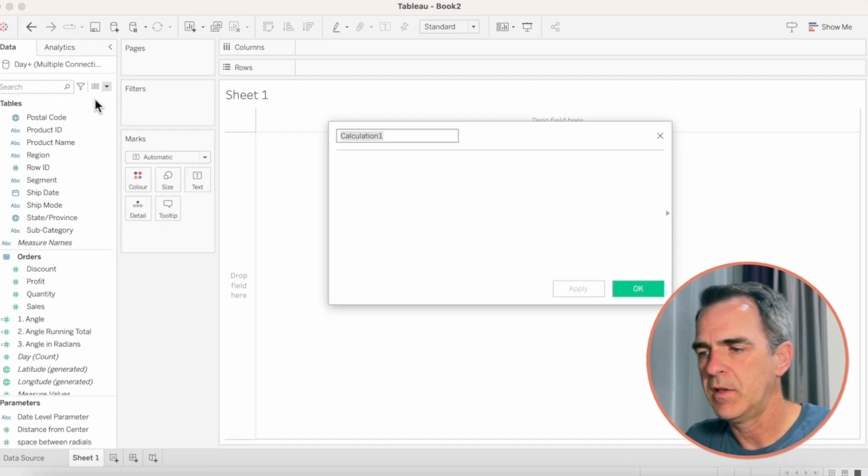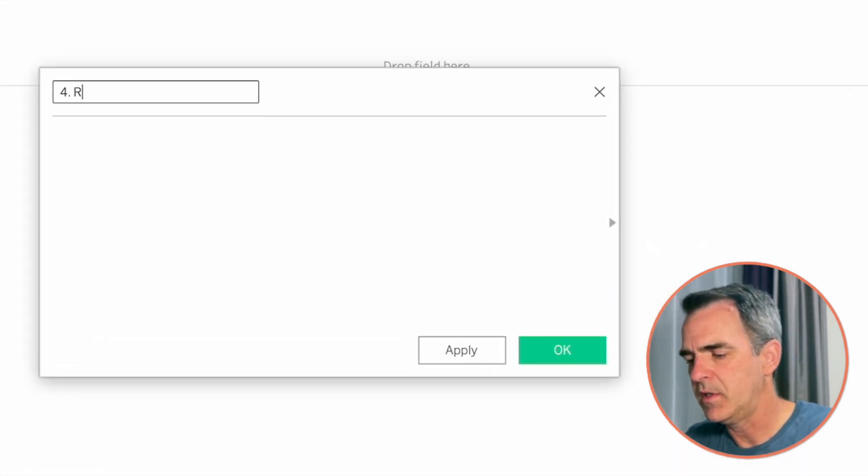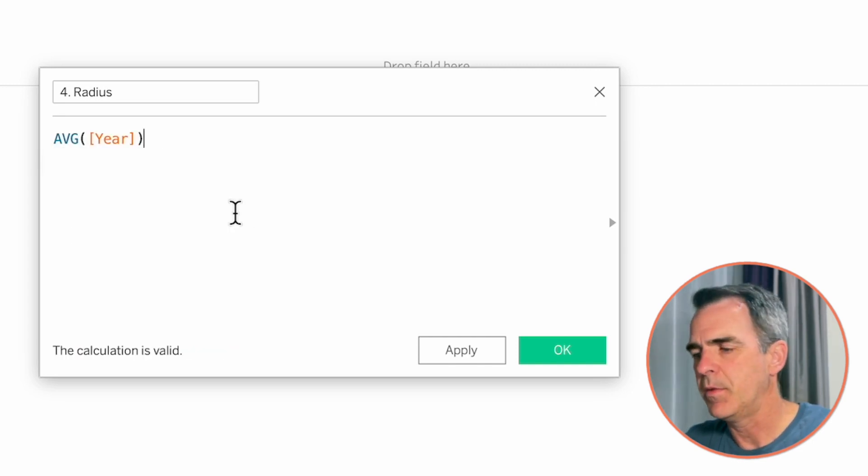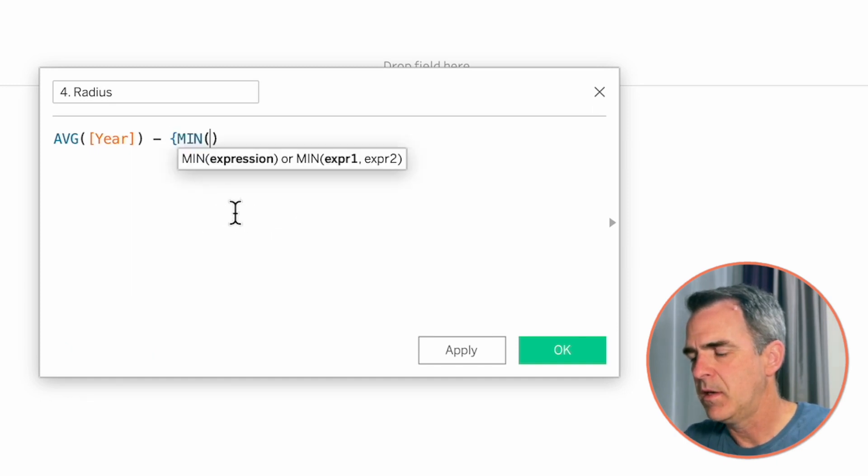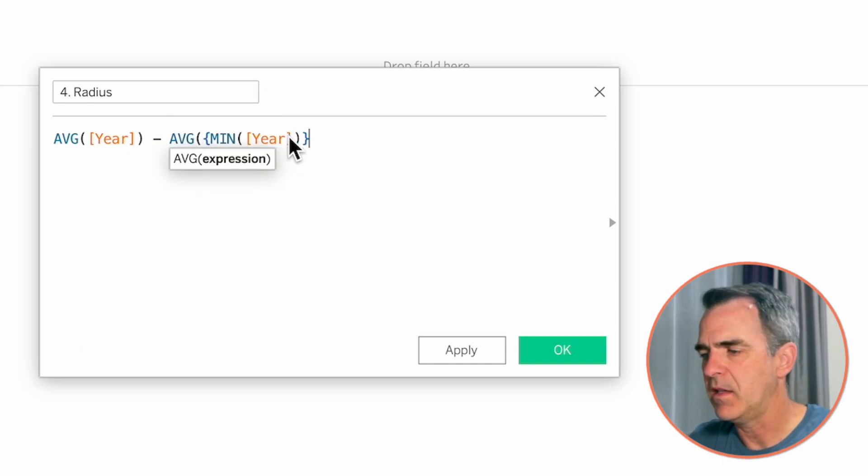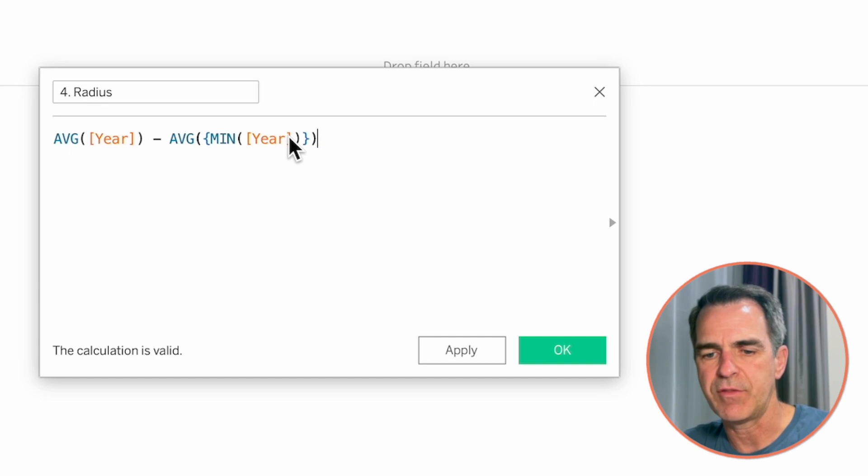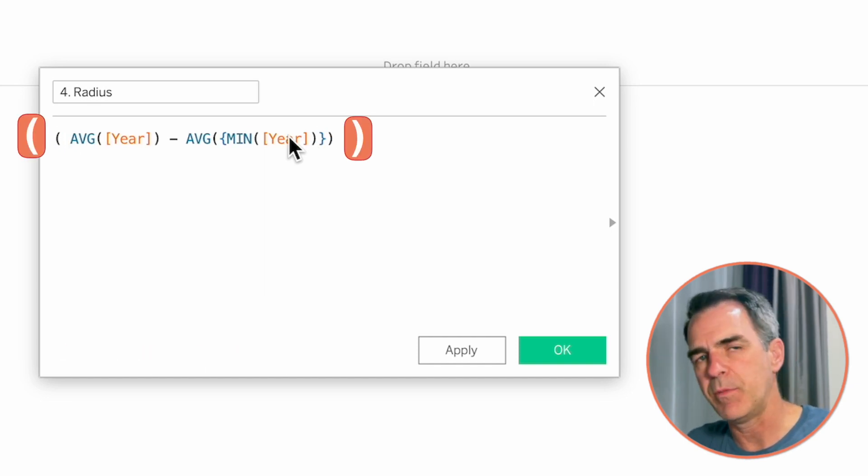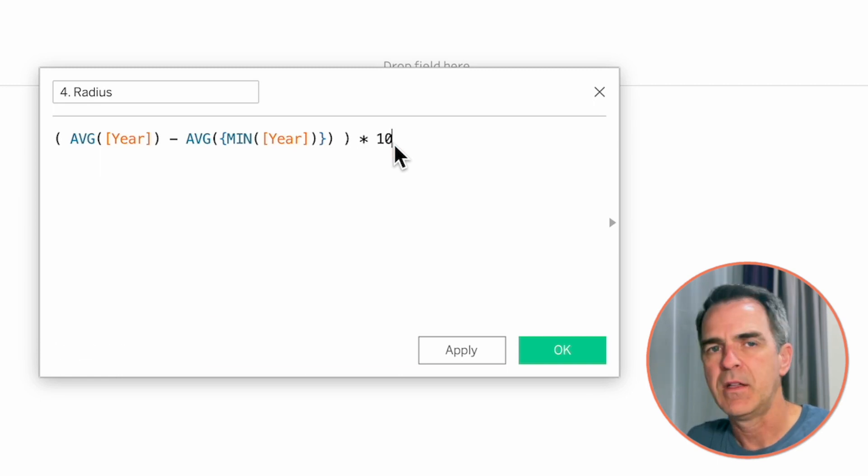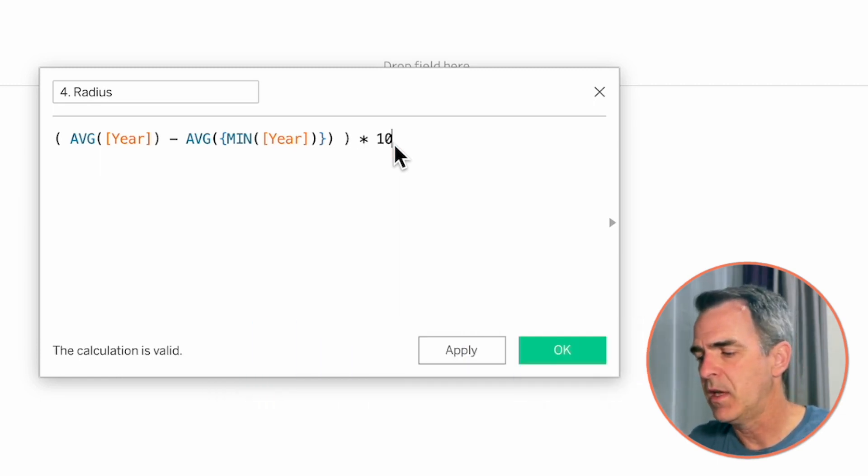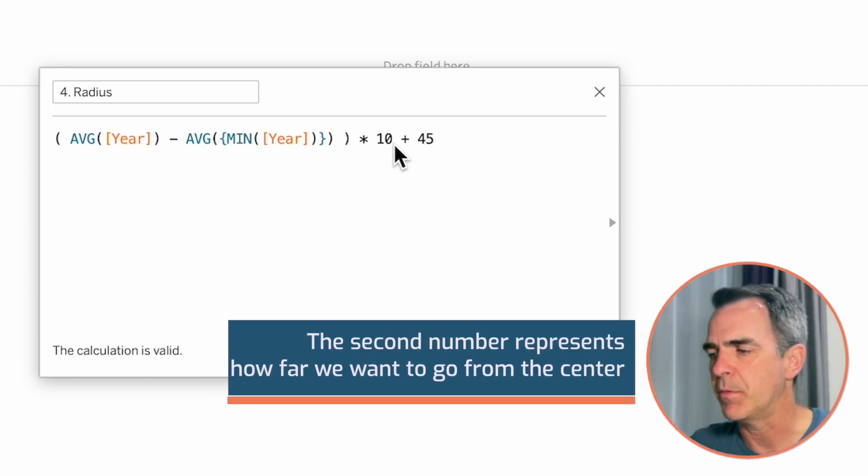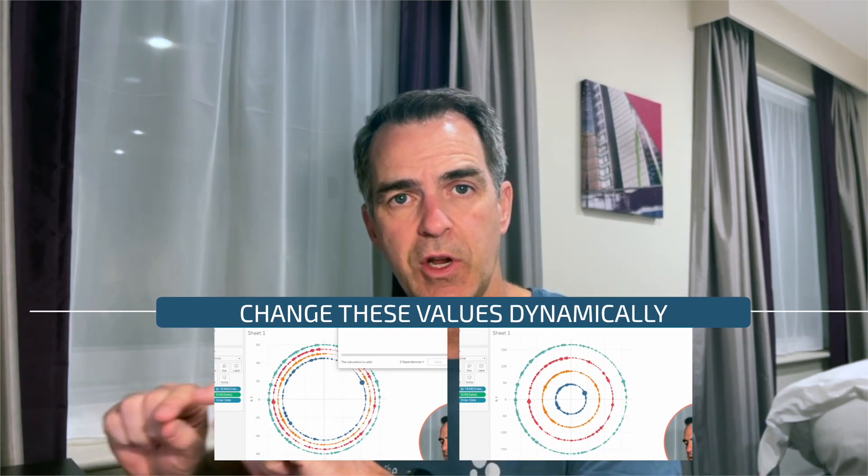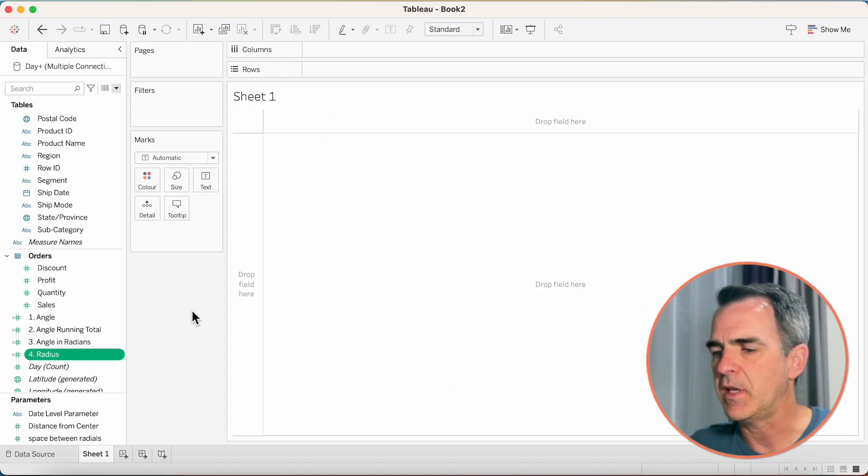Create another calculated field. Let's call this one 4.radius. Here, we need to get the average of the year, and we want to subtract from that the first year in the dataset. So that's going to be the min of the year field. Close off the mustachio. But now that has to be aggregated. So let's wrap that level of detail expression in an average. Now we want to wrap that whole thing in brackets so that we get one number back. And we're going to multiply that by 10. That's going to give us the spread between each of the radials. And we're going to add 45, which is going to tell us how far we want to go from the center. And again, if you stick around to the end, I'm going to show you how to use parameters for those two values instead. Click on OK.